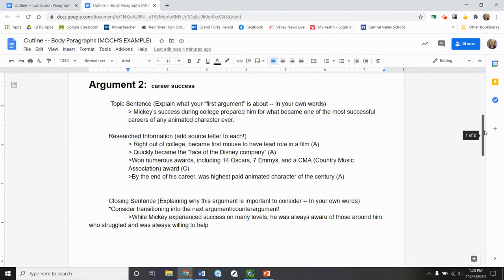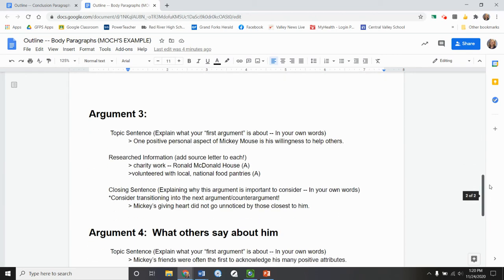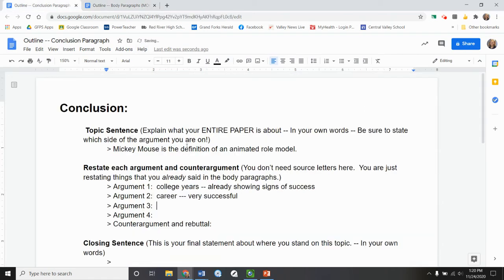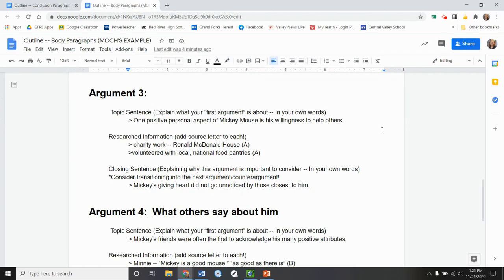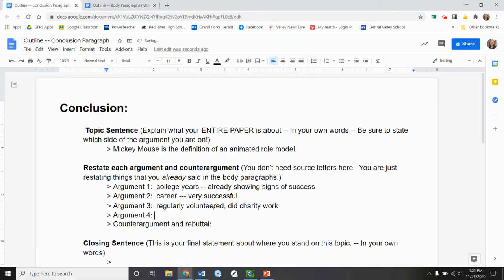All right. Third topic. I have, I didn't put it up here, but I have his willingness to help others, volunteering, and charity work. Regularly volunteered and did charity work. And then my fourth was, if I remember correctly, it's what others say about him. Others think positively of him. Okay.